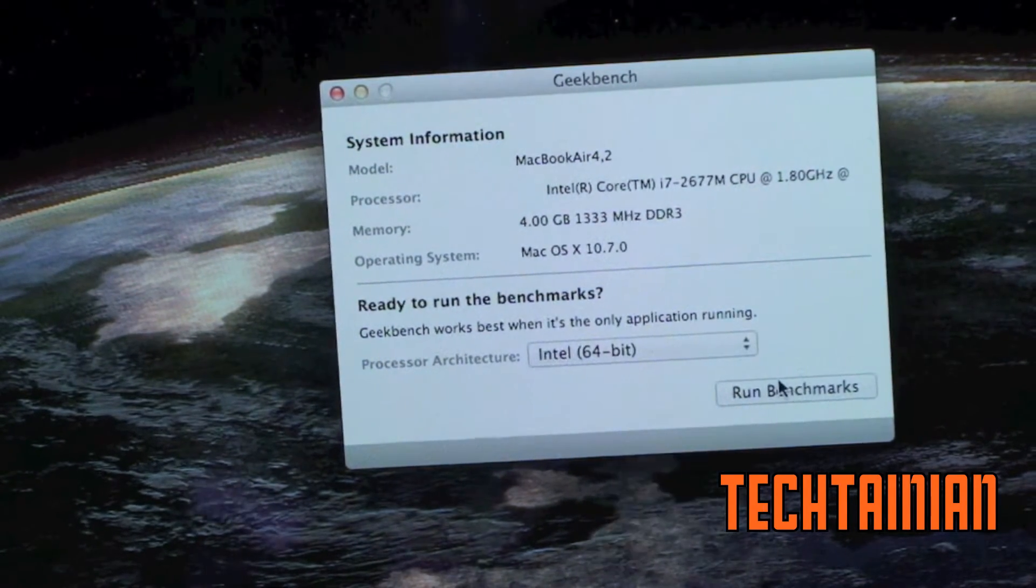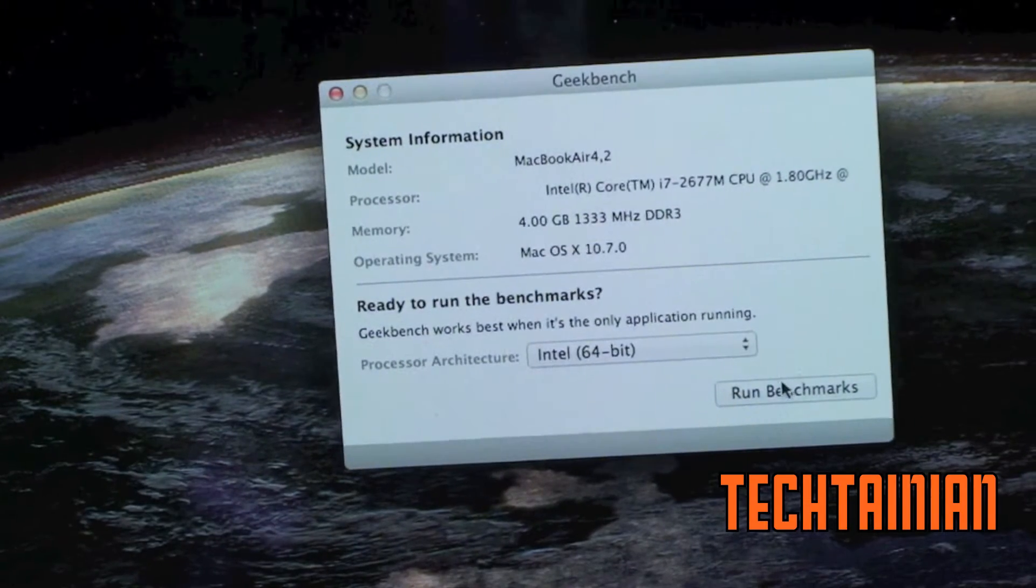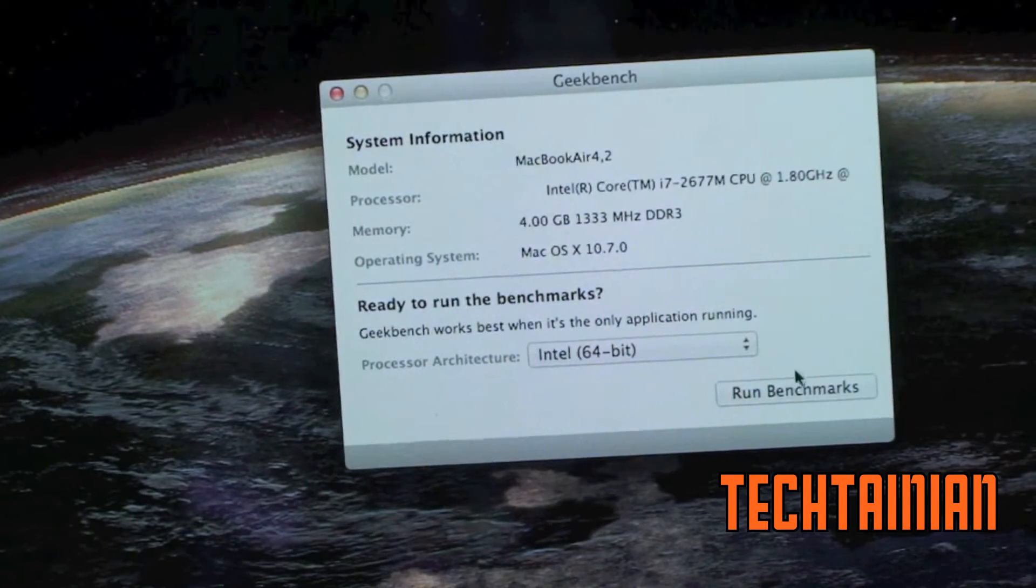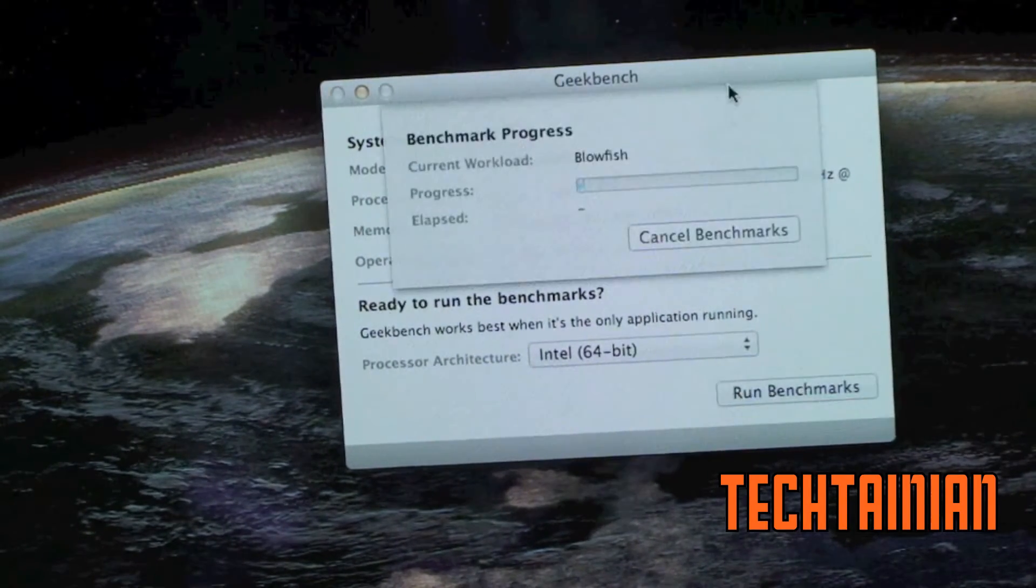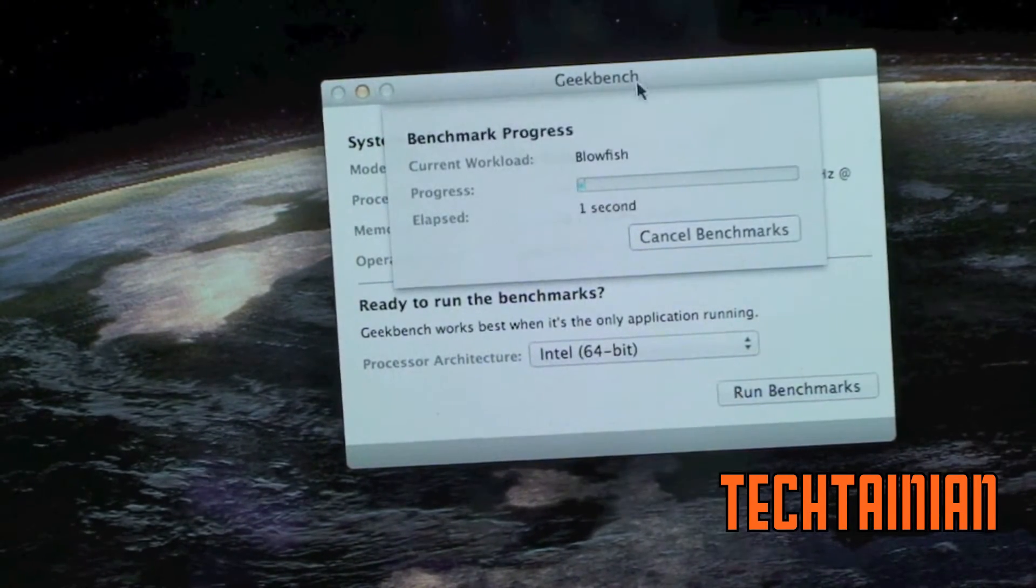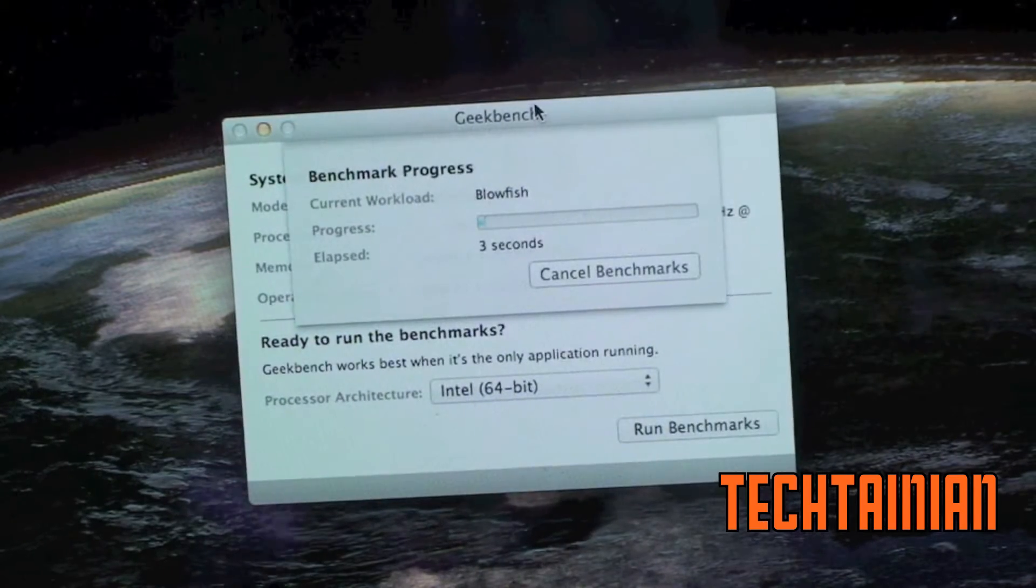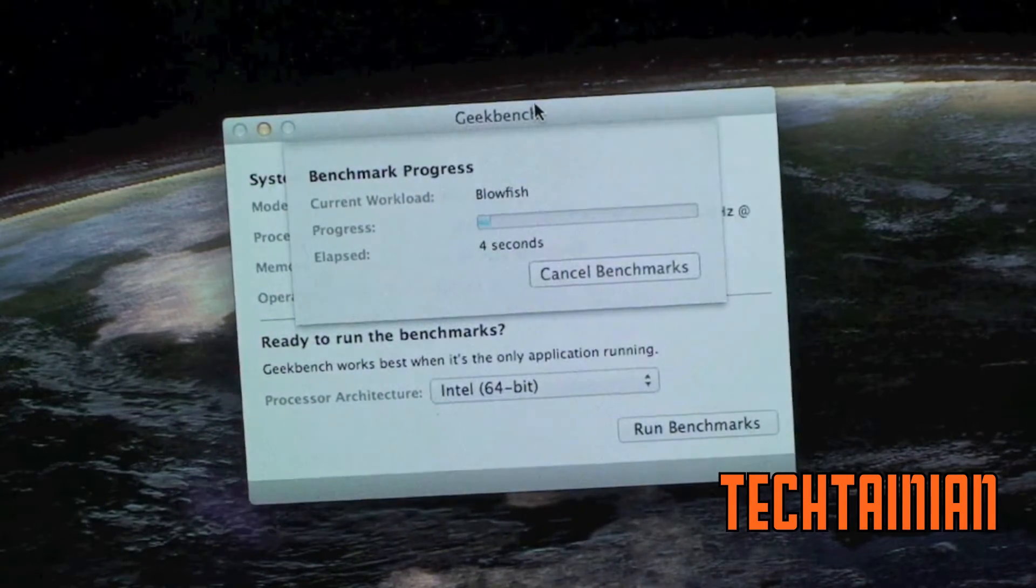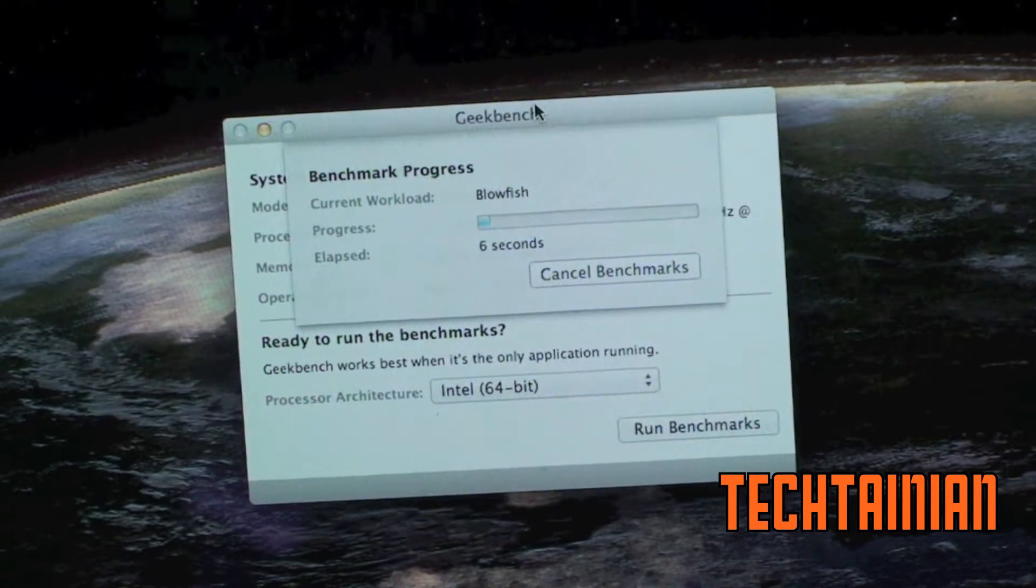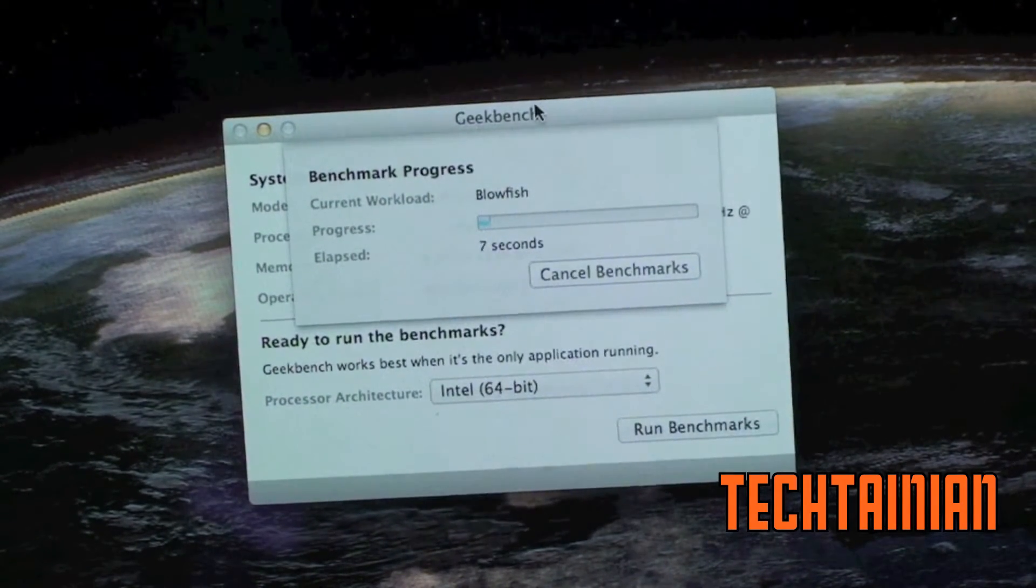3, 2, 1. And we're off to the races. So we're just running our benchmark now. And we will speed up now.